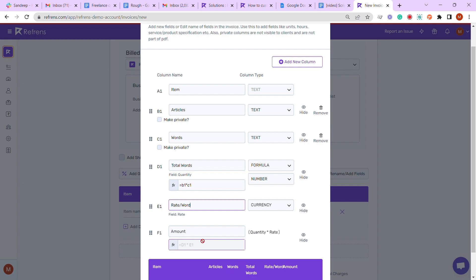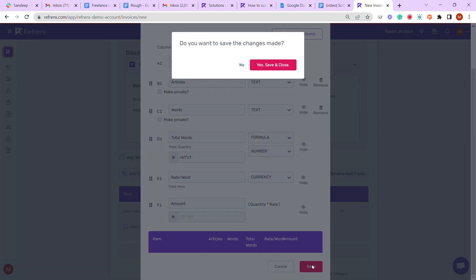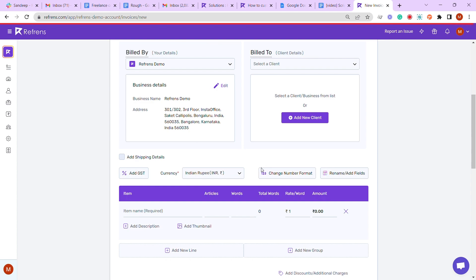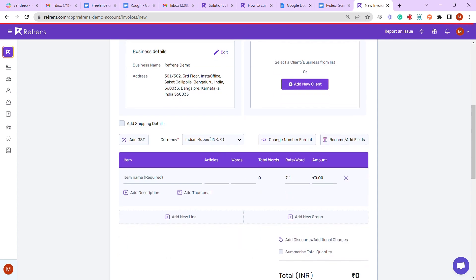Now let's save the table. As you see, the columns have been updated. Let's say you're charging for some blog articles you have written—five articles of a thousand words each. As you see, the system will automatically calculate the total number of words.